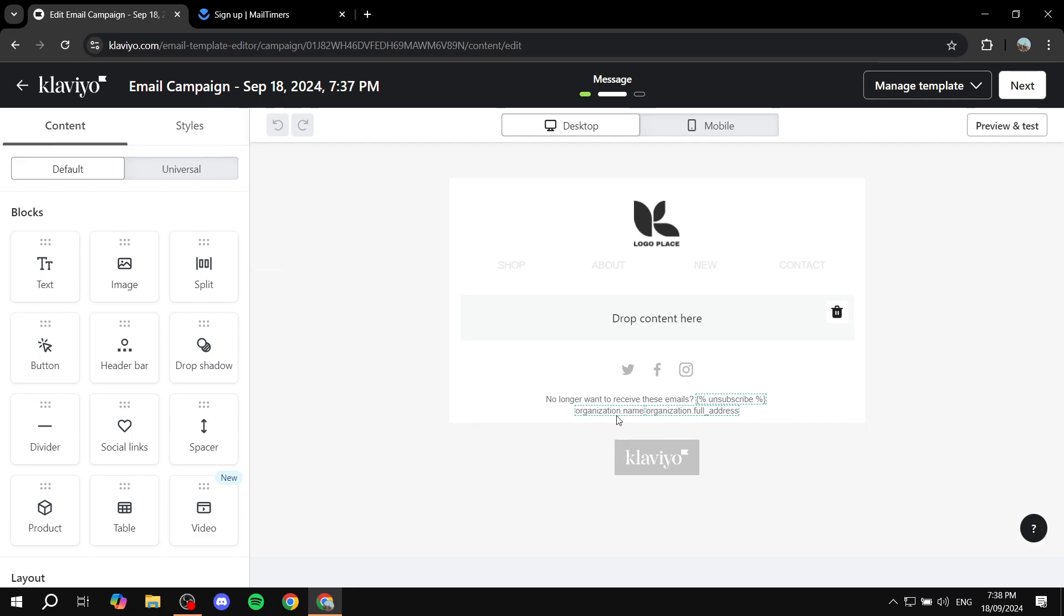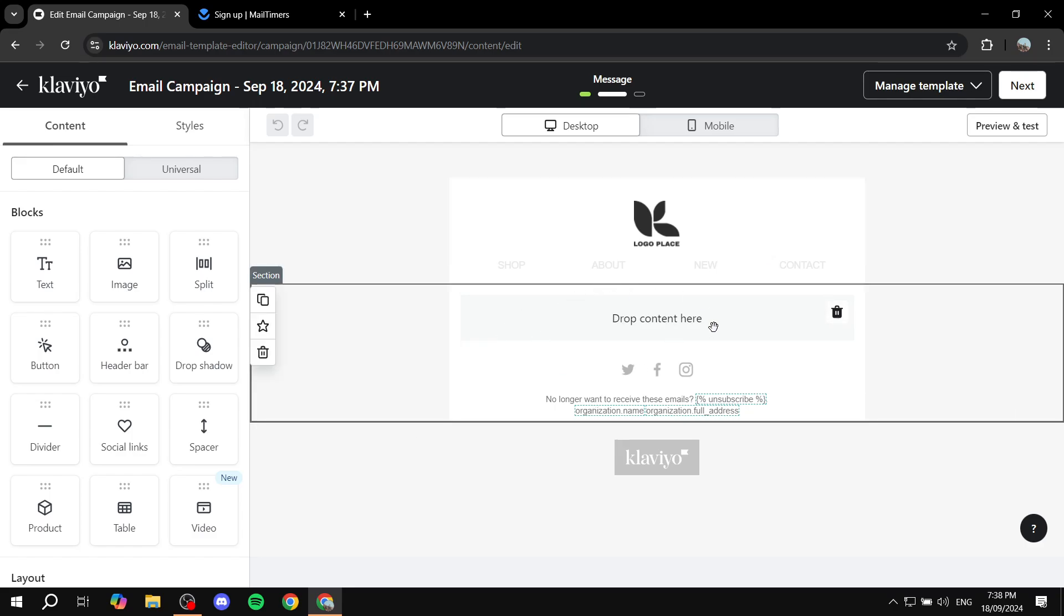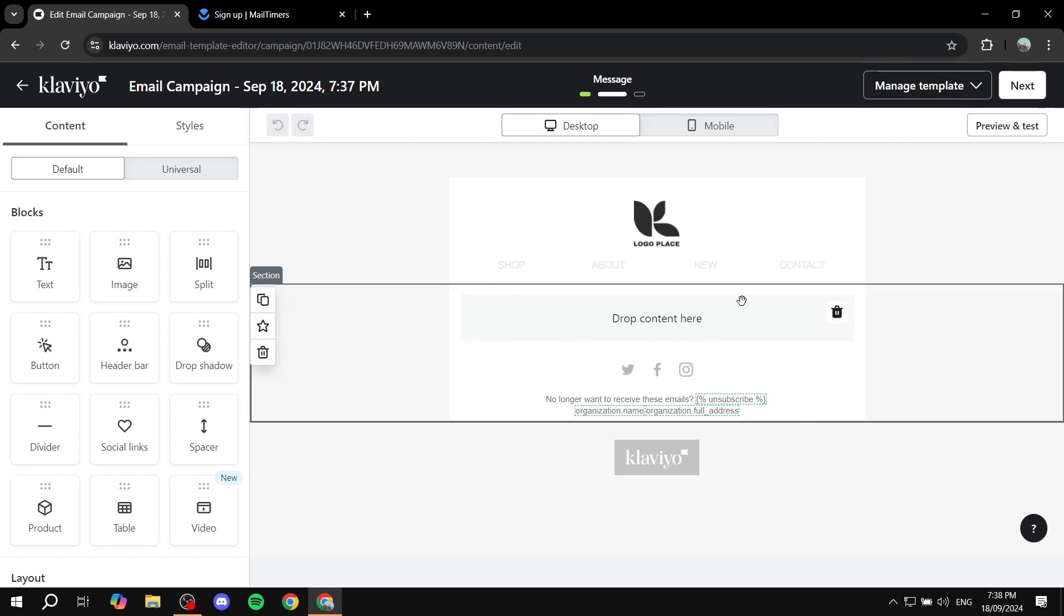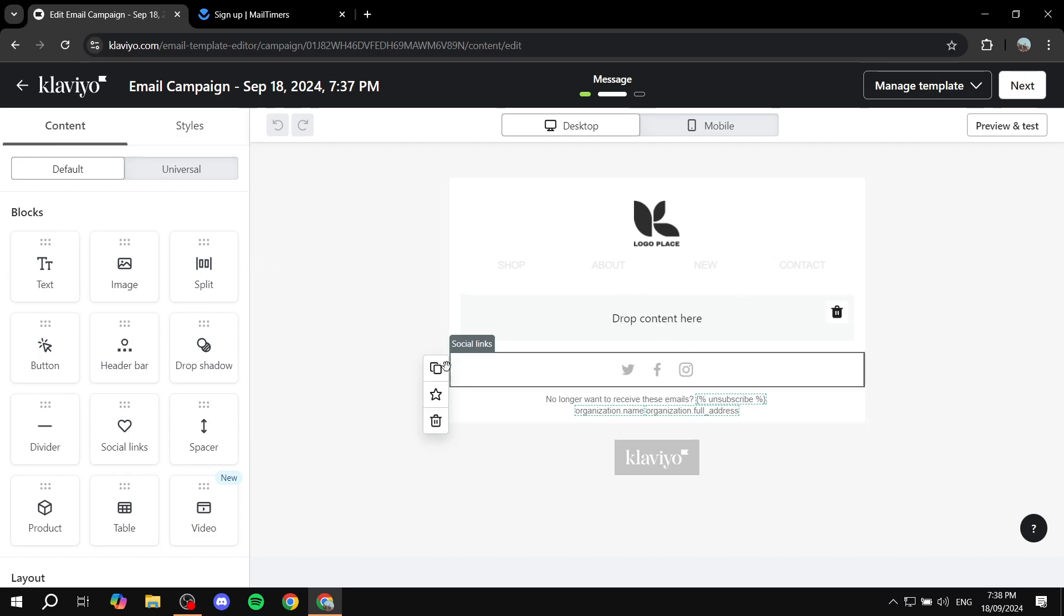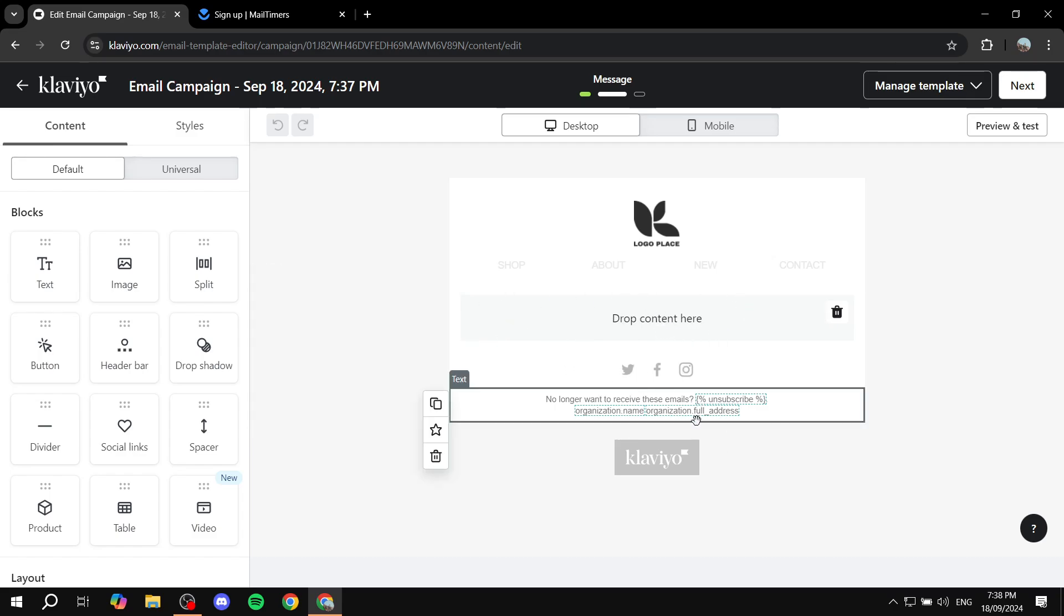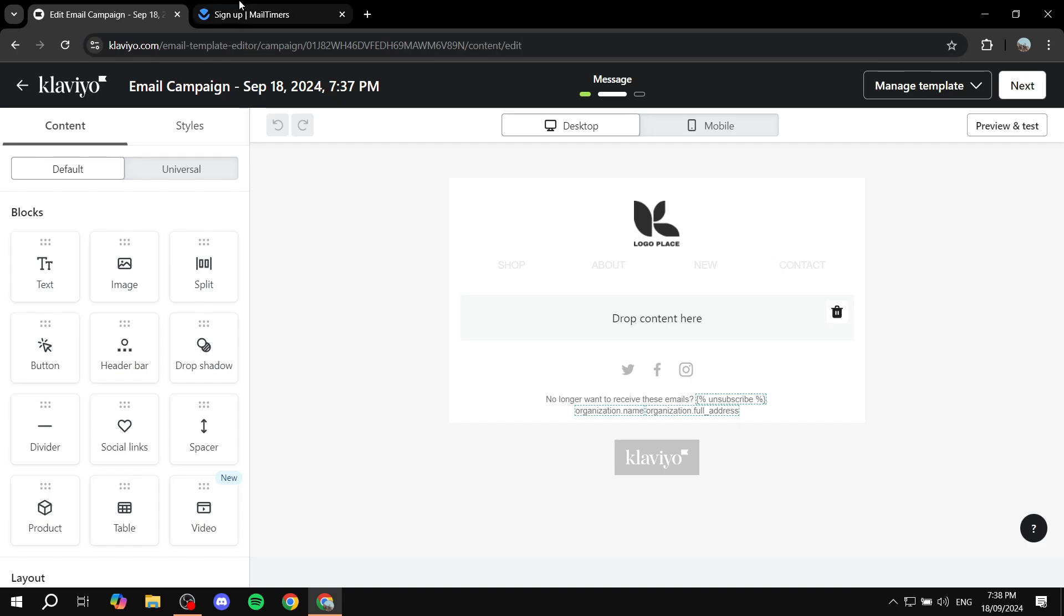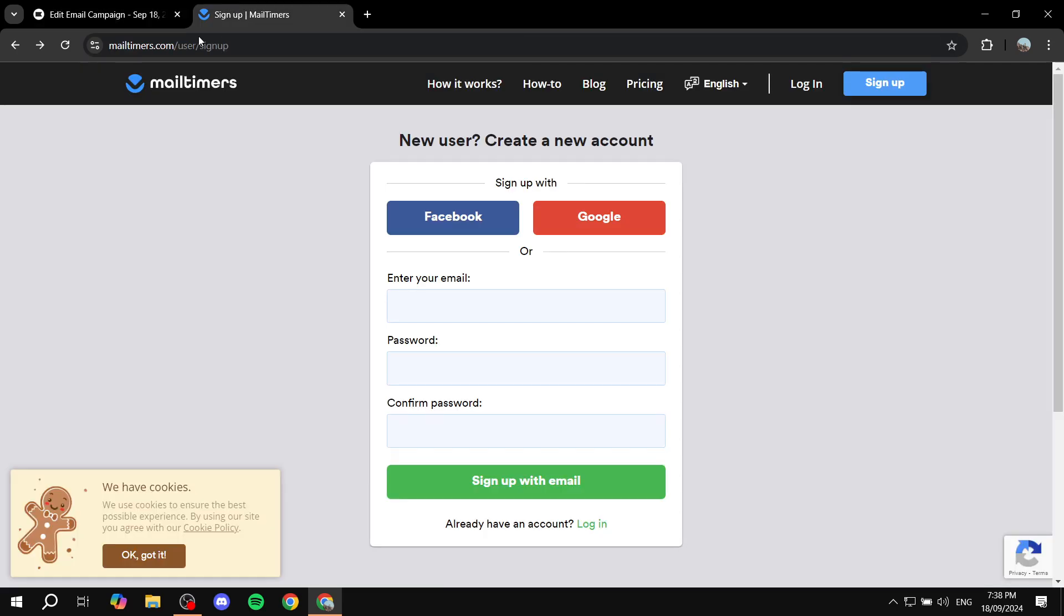And basically we want to create a countdown timer in here, so we can just go ahead and add it and it's just going to be in here for us to see. So we are just going to be using a platform or a website called mailtimers.com.